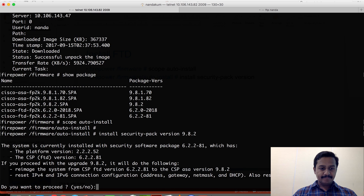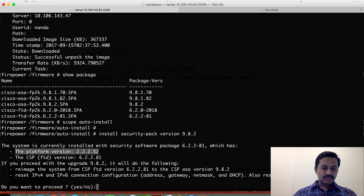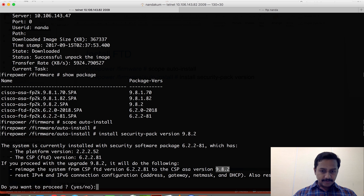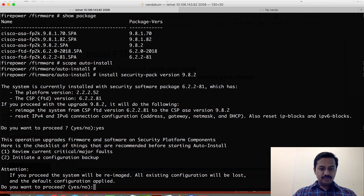It's going to prompt you with some information: this platform currently has platform version FXOS 2.2.2 and runs FTD 6.2.2, and it says that if you continue it is going to install ASA 9.8.2. Let's say yes. It gives you one more warning for auto install, so we confirm.